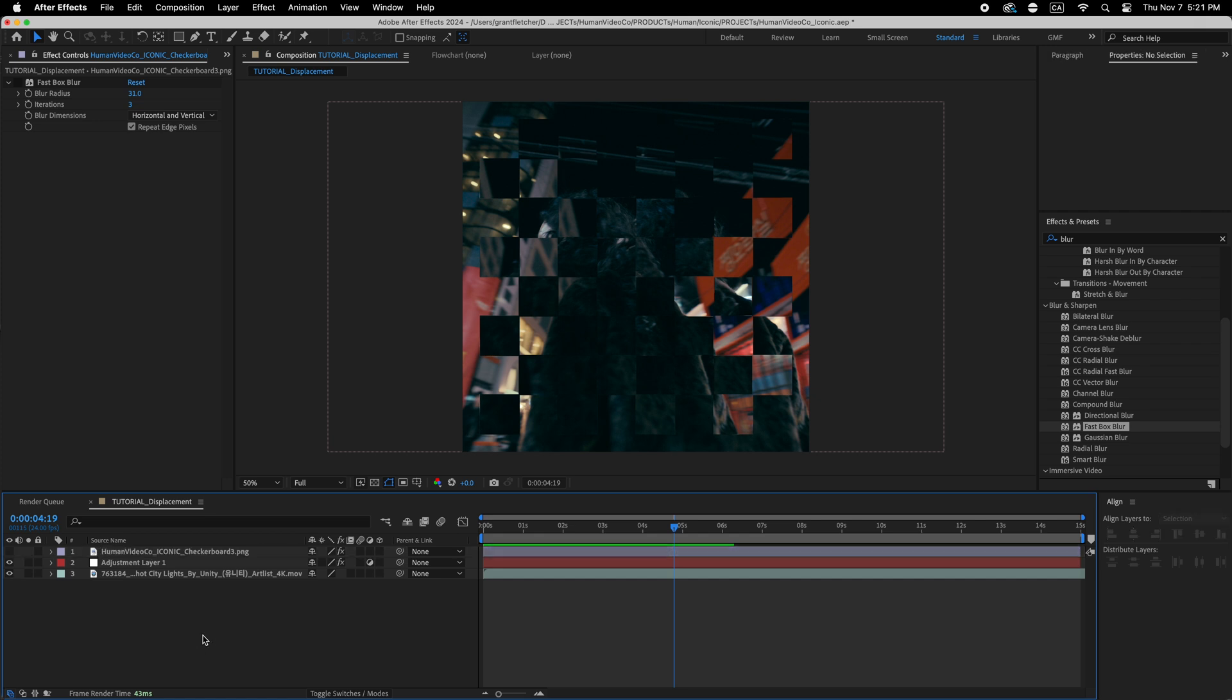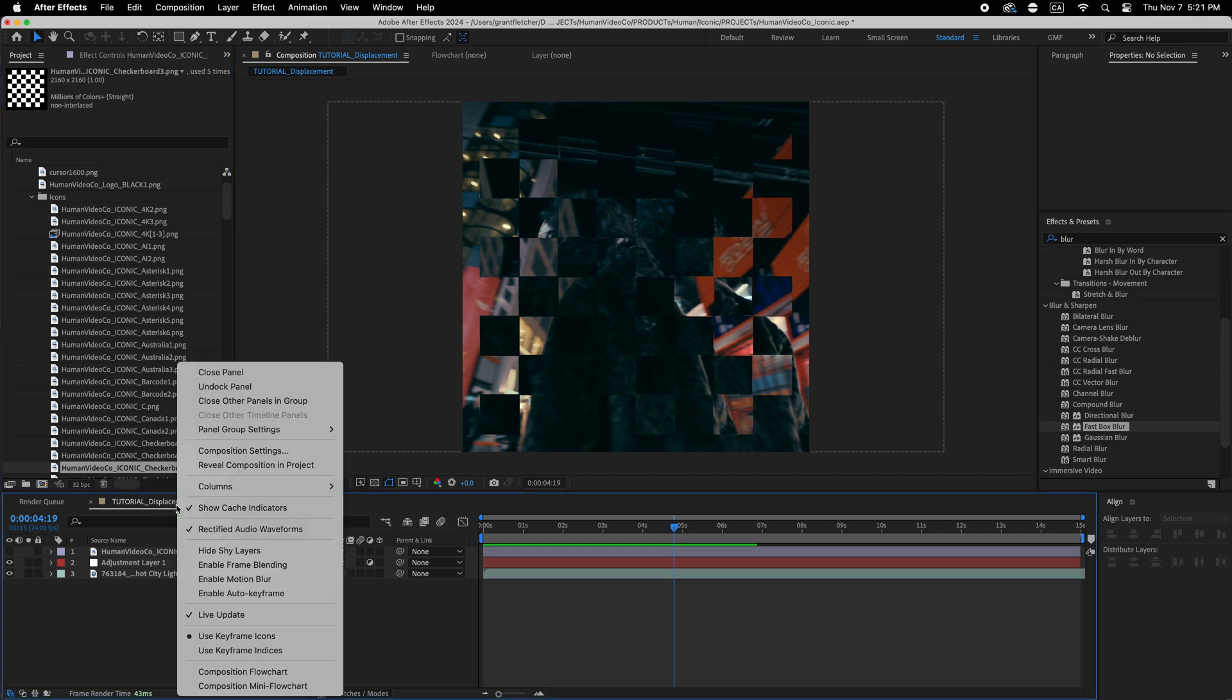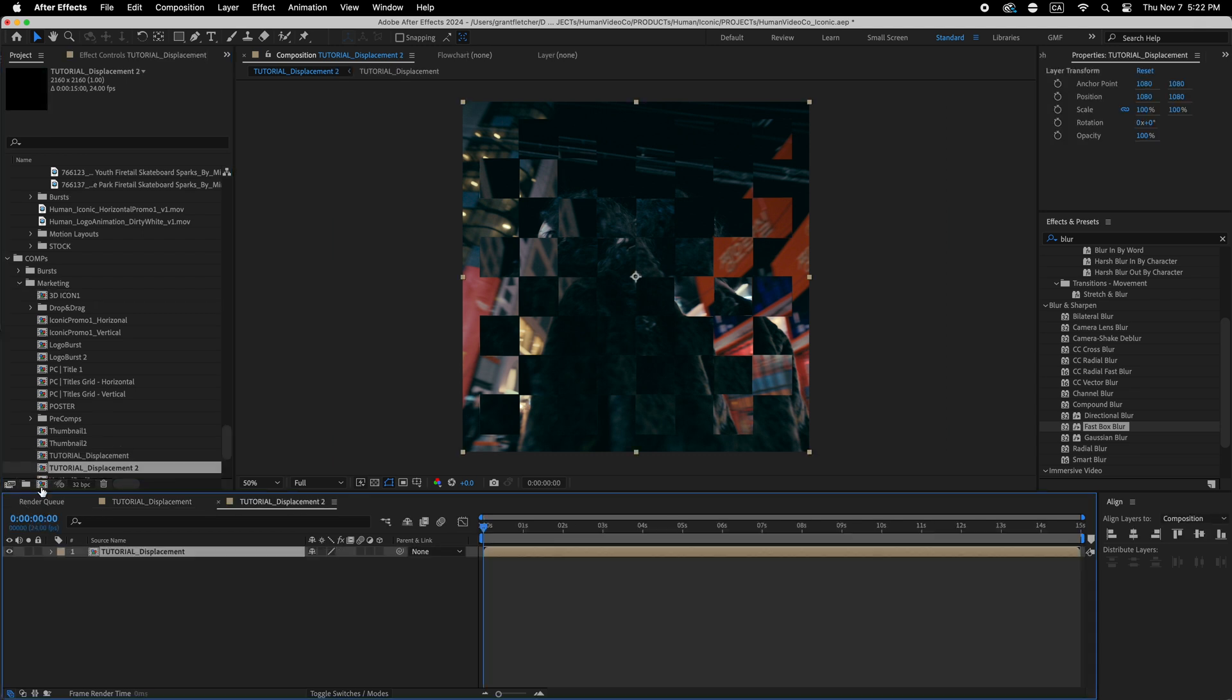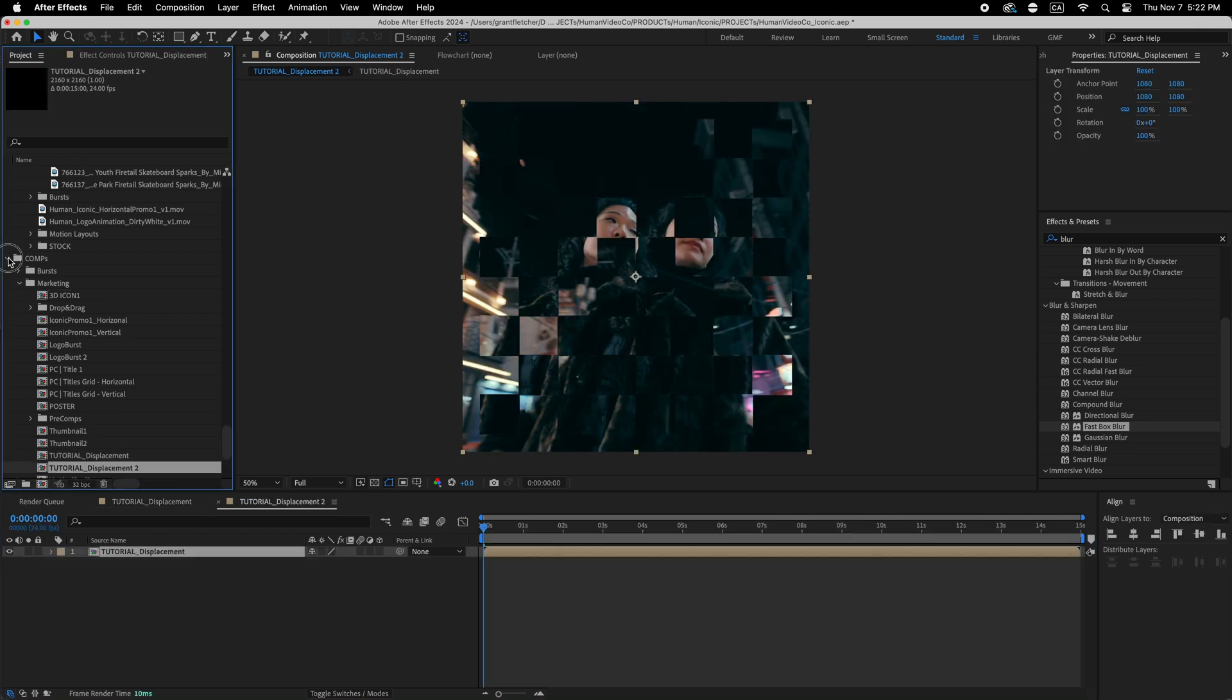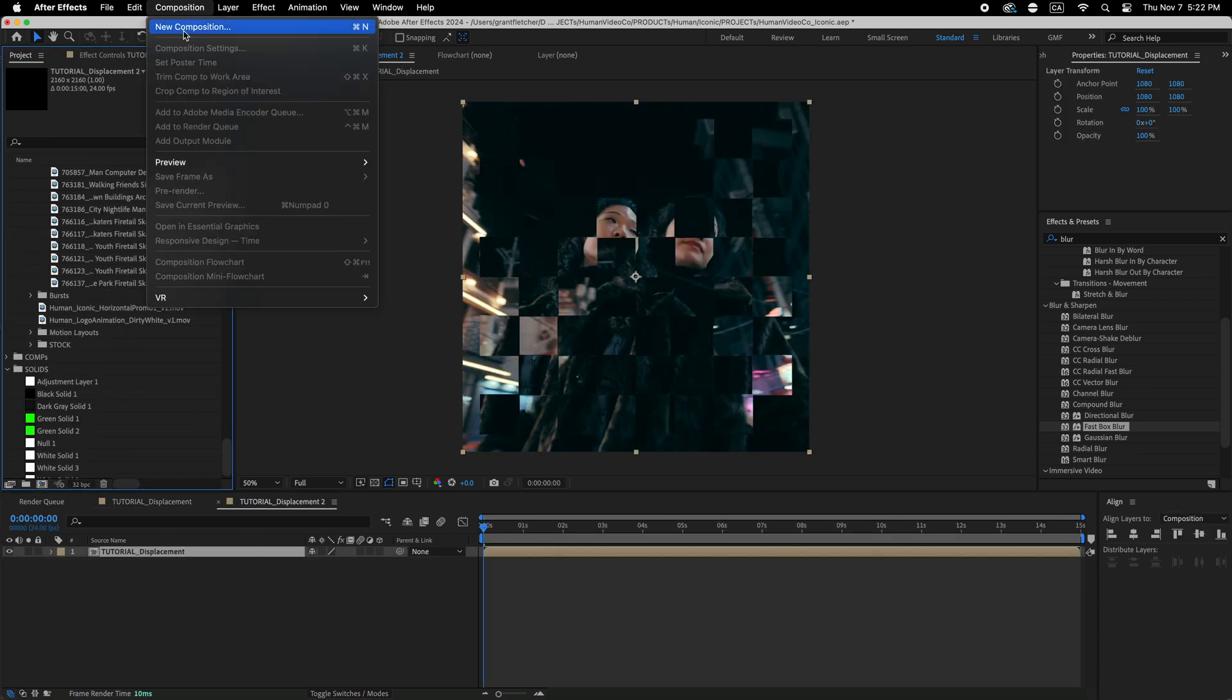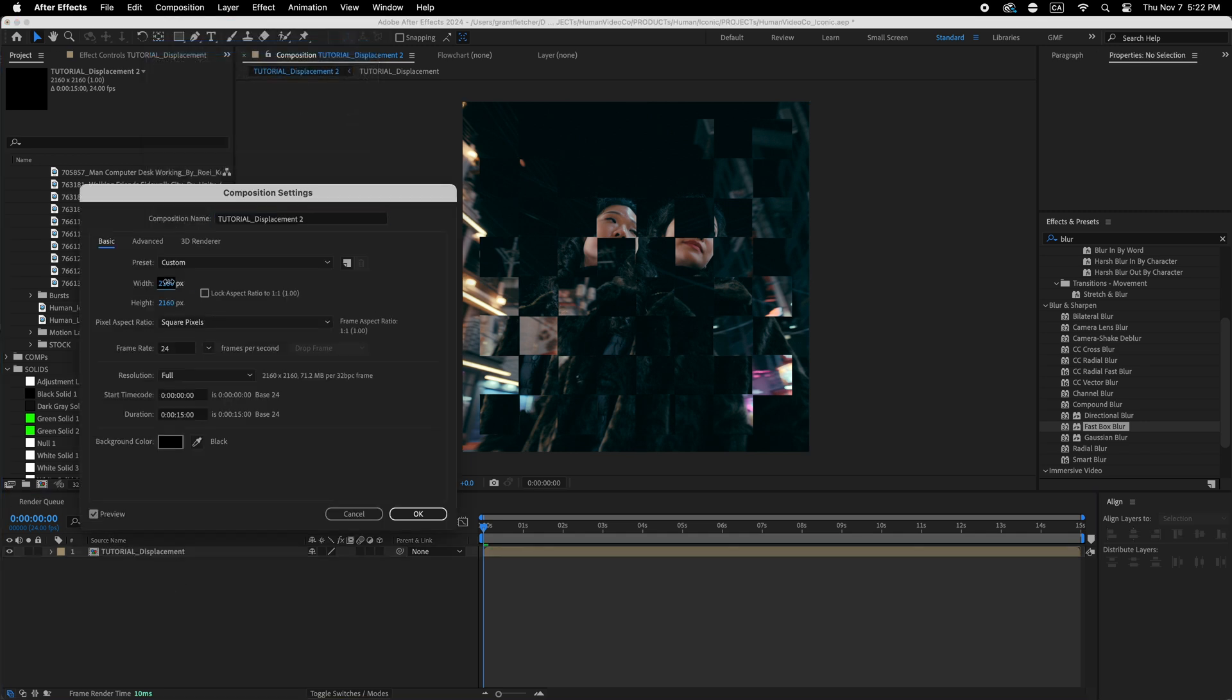And then you could even do that as a main title. Say I took this and used it as a pre-comp. So let's reveal that. And I'm going to just drag that into another composition. And I am going to make this composition 4K. So I'm going to go back to 3840.